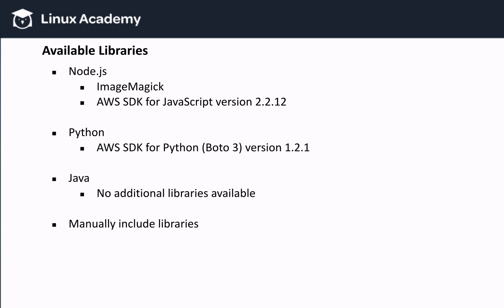Going back to our user profile picture example we used at the beginning of the lesson, instead of writing an image processing library, we can use an existing library like ImageMagick. But how do we get ImageMagick in Lambda?